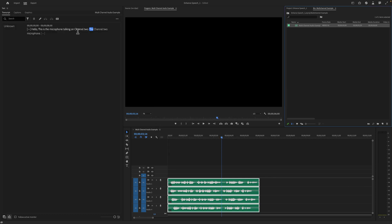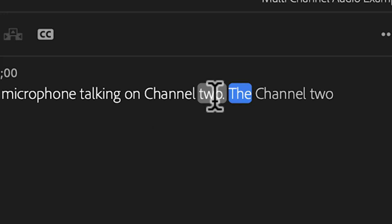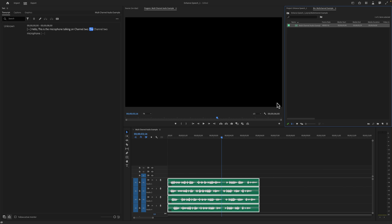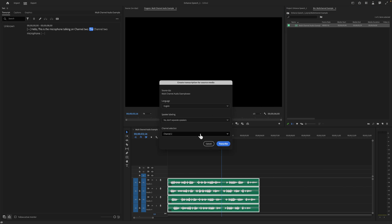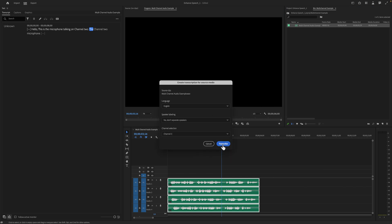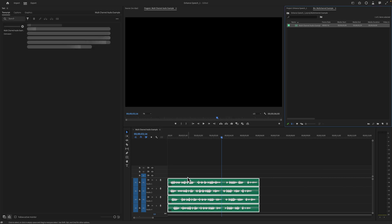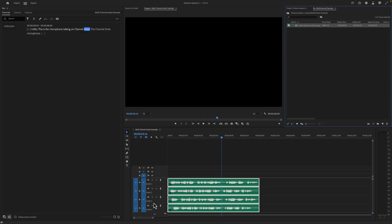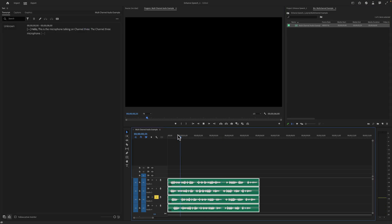This should say channel two right there. Again, if I go back to re-transcribe and go to channel three, hit transcribe, it should say channel three right there. And I'll solo this just so you can see it. This is the microphone talking on channel three.